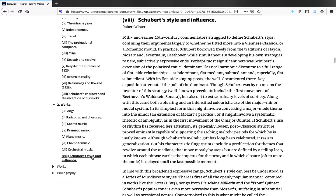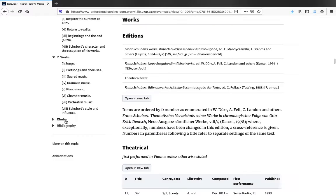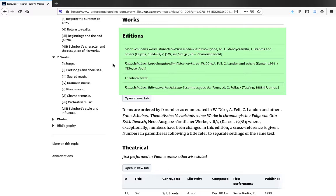and finally Schubert's style and influence. In the second section called works, the first thing you'll see are details of collected works editions. These contain the most authoritative versions of a composer's works.